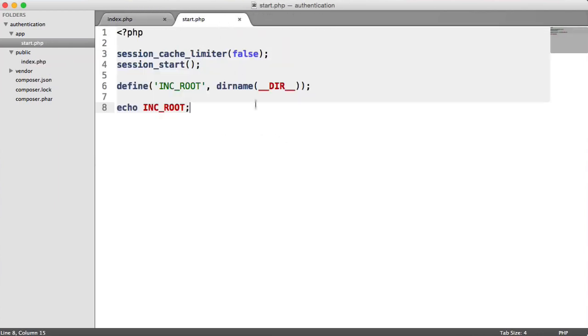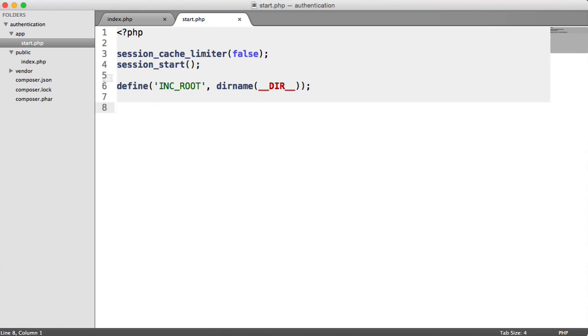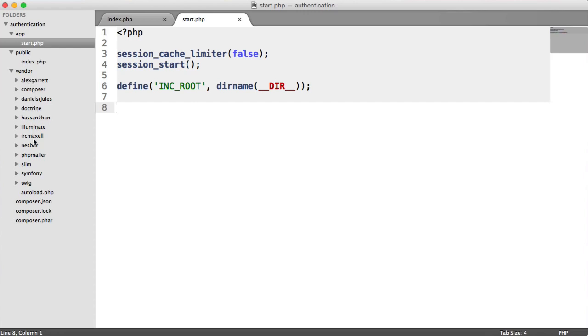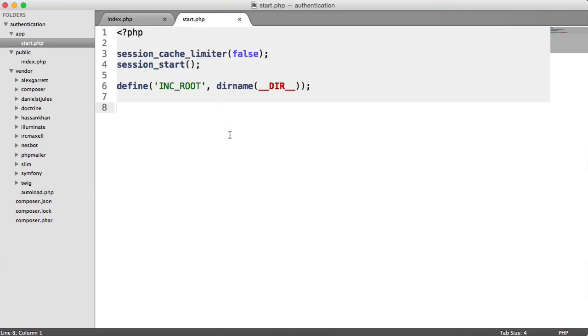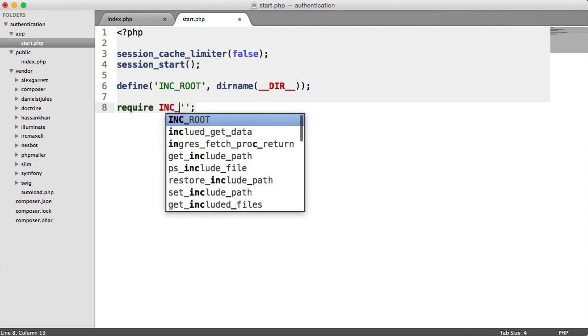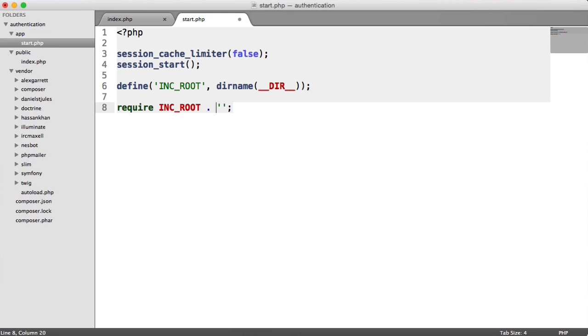Inside of our bootstrap, we want to require in all of our project dependencies. If you look inside the vendor directory, you'll have an autoload.php file. All this does is require in all of your project dependencies and any class maps or autoloading you've defined within Composer. All we need to do is require in inc root and append vendor autoload.php. That is every single one of our dependencies included into our application so we can start using them.